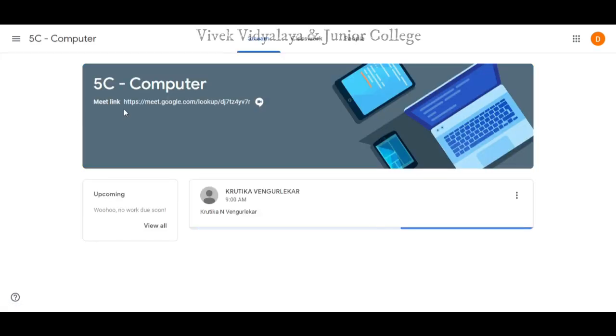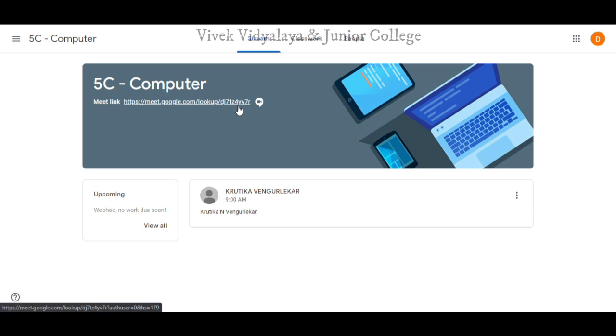Step 5: click on Google Meet link which has been provided below subject